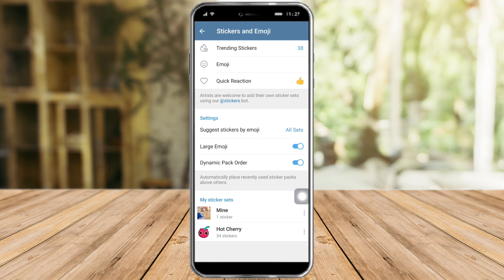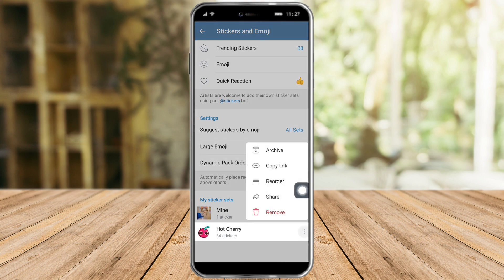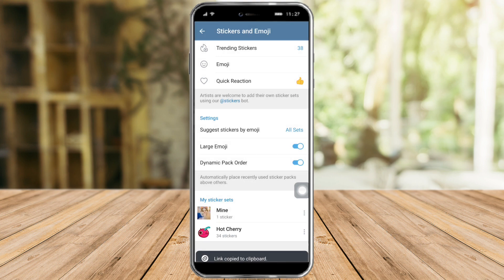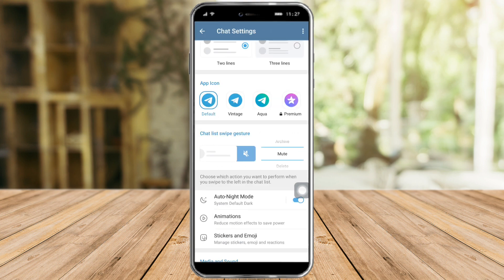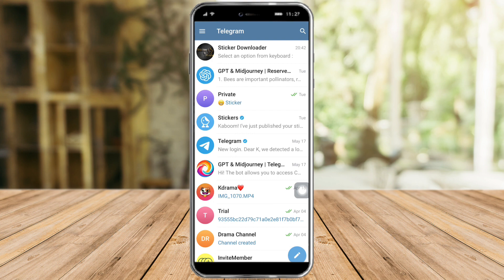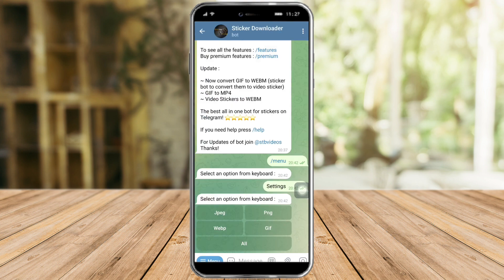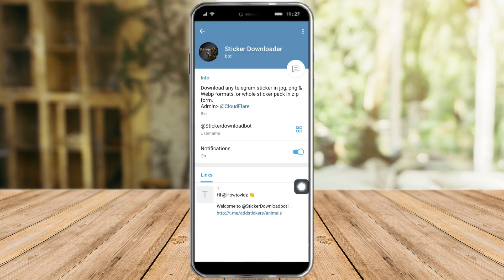So from in there, just click on the three dots near the sticker that you want to download. I will copy the link of this and just click on that. Then after that, let's head back again and go to sticker downloader.